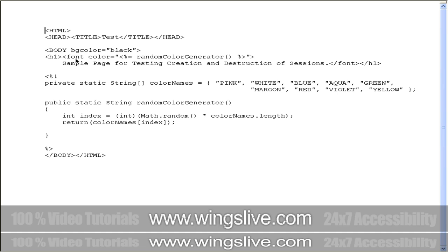For subsequent requests, the value of the index for the array will vary, so the color of the message will also vary. Whenever we make a request to CreateSessions.JSP, it will be forced to create nine sessions immediately. Let's look at the output.